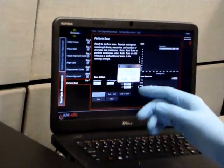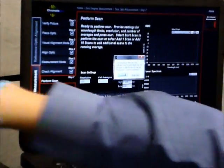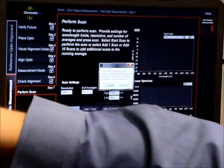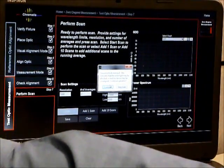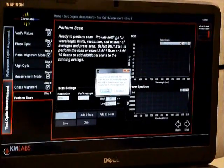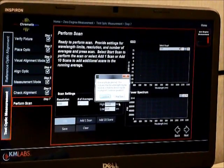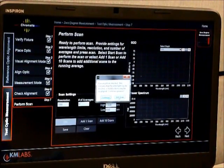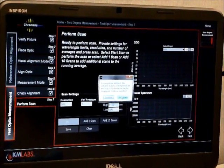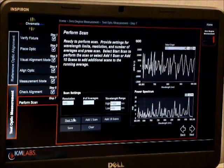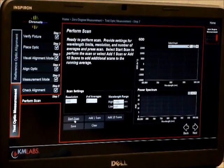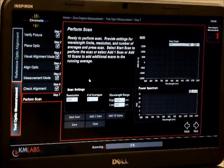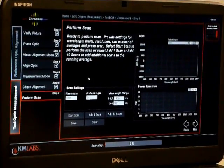The software also has built-in features that if you accidentally leave the alignment knob up, it will tell you that you did that and allow you to stop the scan. So that was one feature that we have.